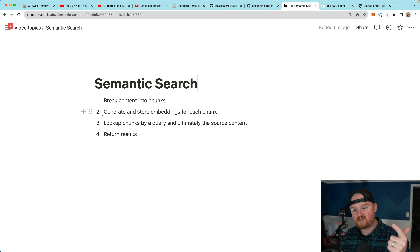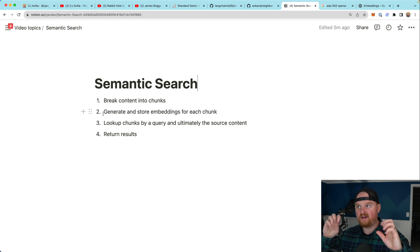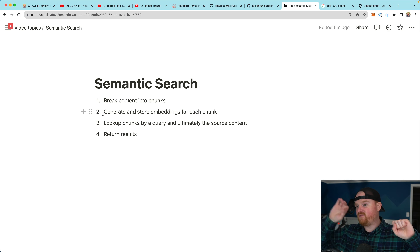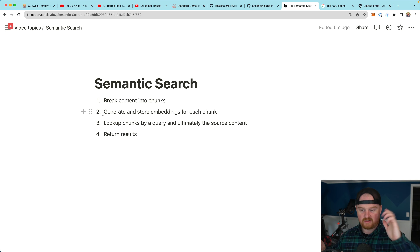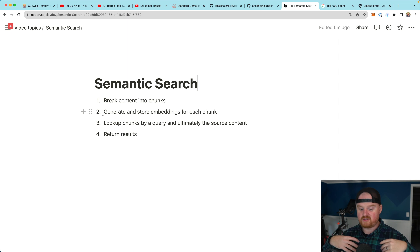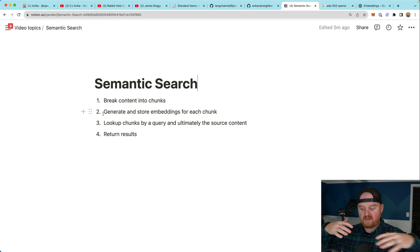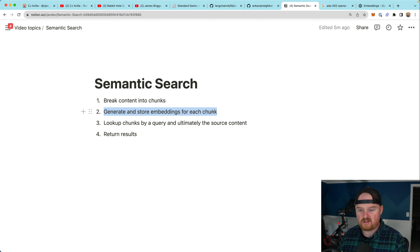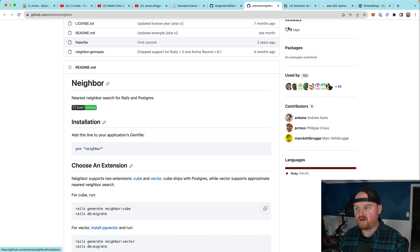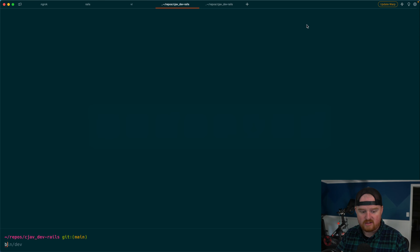Here are the steps we're going to do today: first, break content into chunks; then generate and store embeddings for each chunk. When storing chunks, I want to store not only the embedding and a reference back to the original object, but also the text used to generate that chunk — for a future retrieval augmented generation use case to build a chatbot. For semantic search you really just need the embedding and some metadata or reference back to the original object, then tools for looking up those chunks using nearest neighbor.